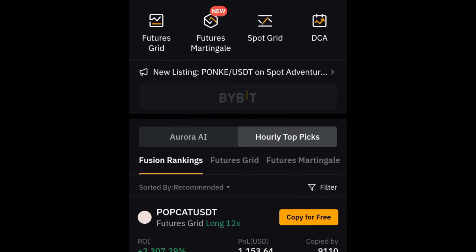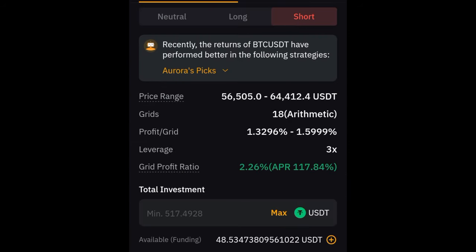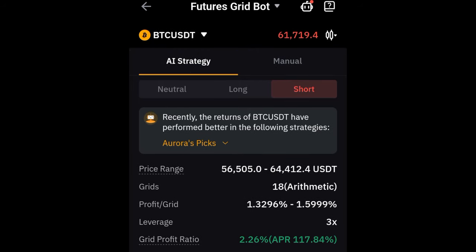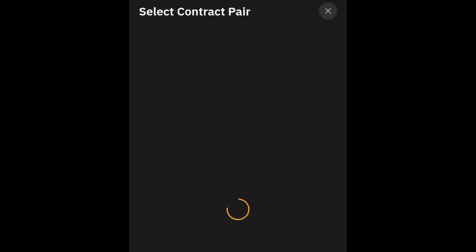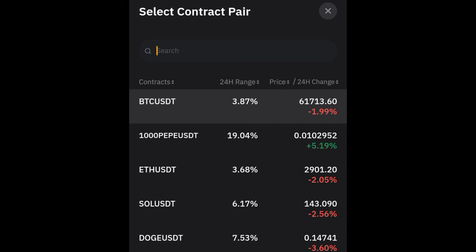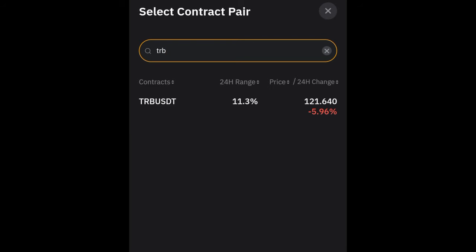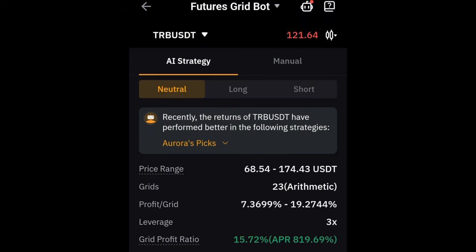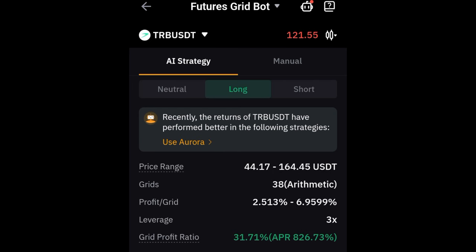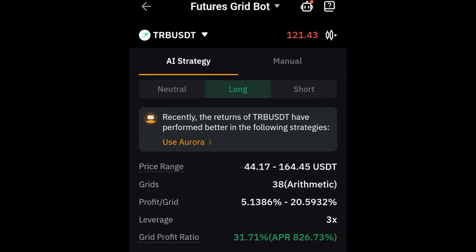I want to create my own bot, so I'll start with the Futures Grid and use the AI strategy. The first thing I want to select is the token — I'll click on the BTC/USD pair and select my own. The token I want to trade is TRB, so I'll type TRB and look for it. Once TRB comes up I'll click on it. You have the option to be neutral, long, or short — I'm going with long.